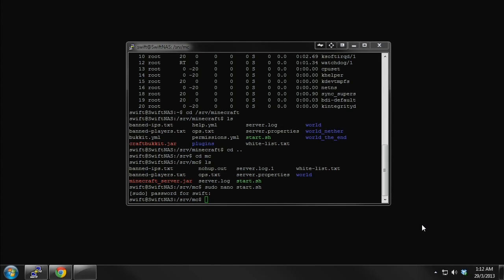Hey guys, Swift here. Today I want to do a very quick short video to show you things that you can do with your NAS. These are some of the fun things you can do if you have a DIY NAS or home server. Basically, I'll show you how to set up your own Minecraft server. I've talked about this and just thought I'd give it a quick try — it's really quick.